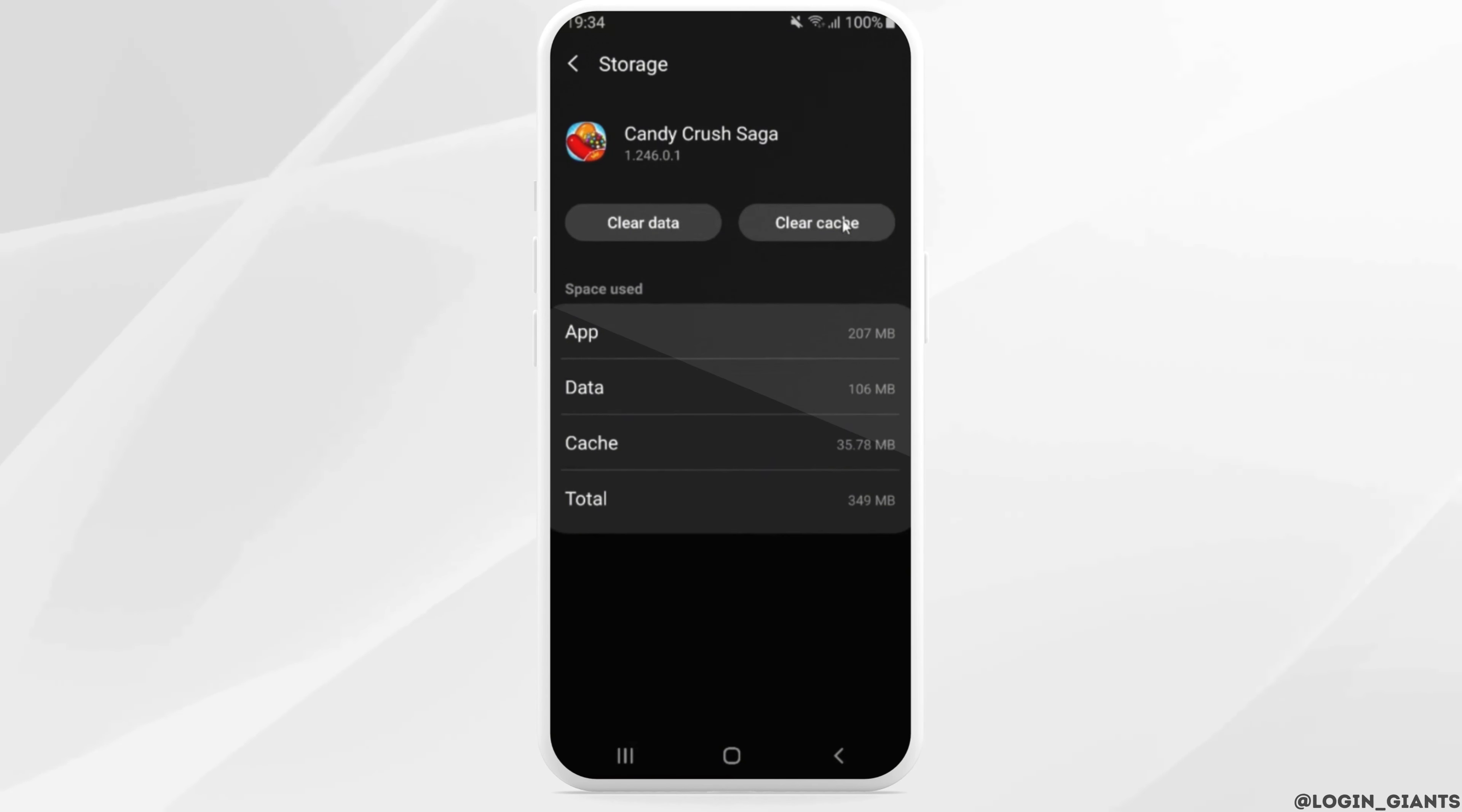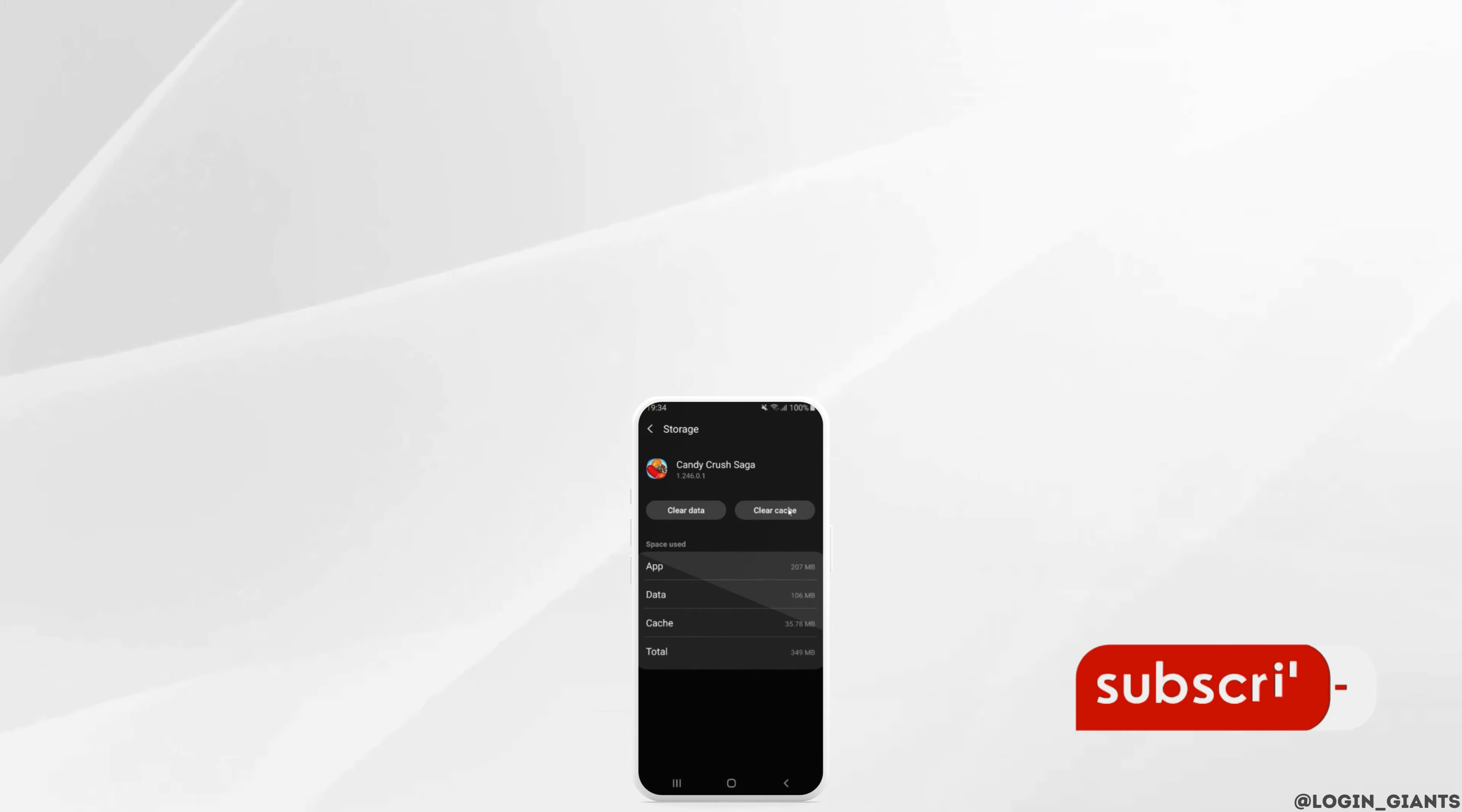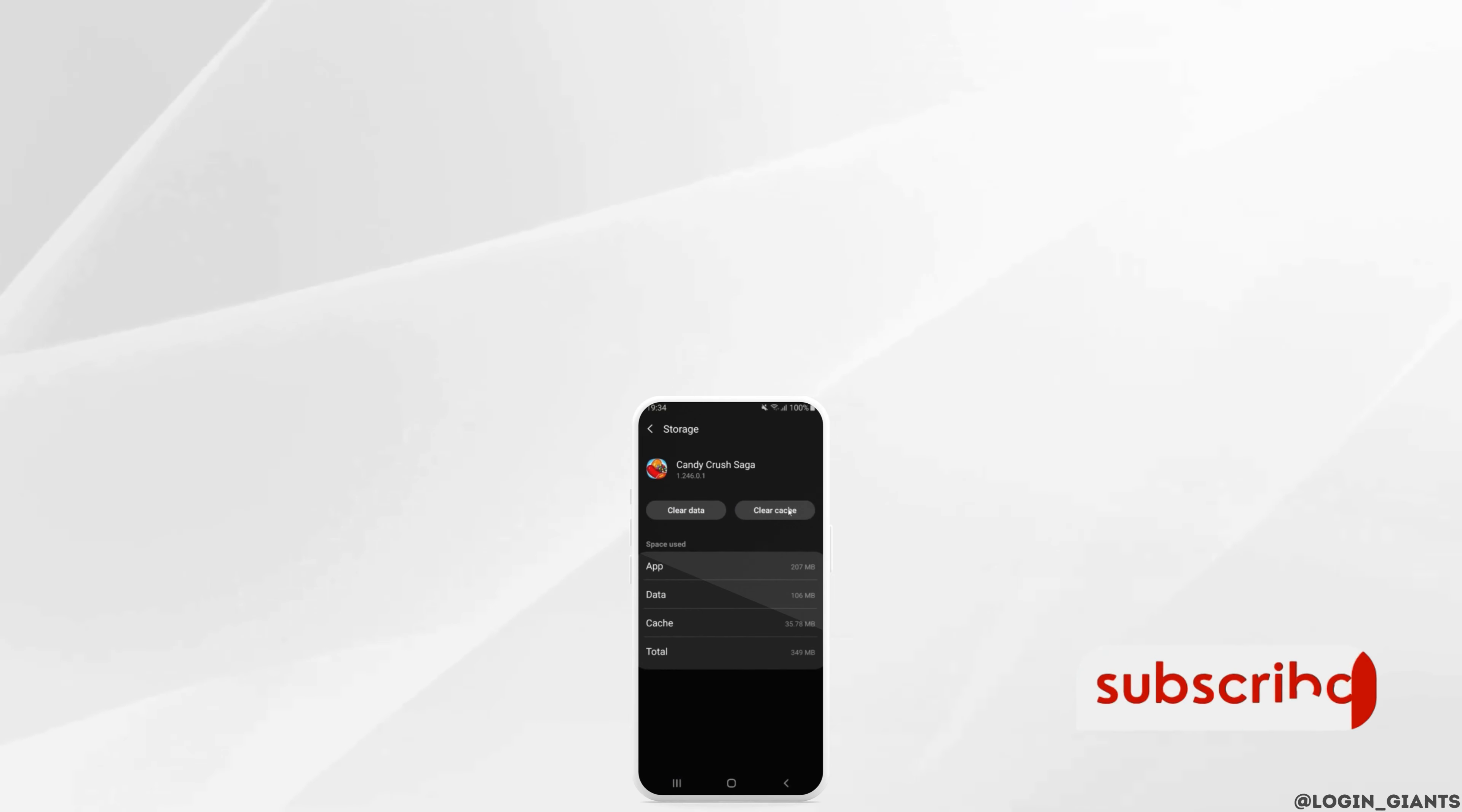So that's all for today, and this is simply how you can clear all game data on Android. I really hope this video is going to be helpful for you. If it does, please make sure to like and subscribe to our channel. And thank you for staying with us till the end.